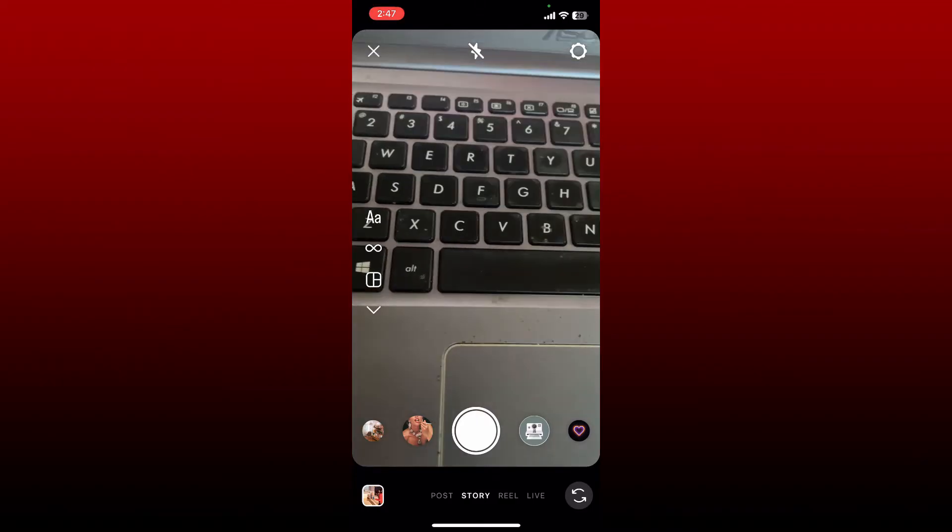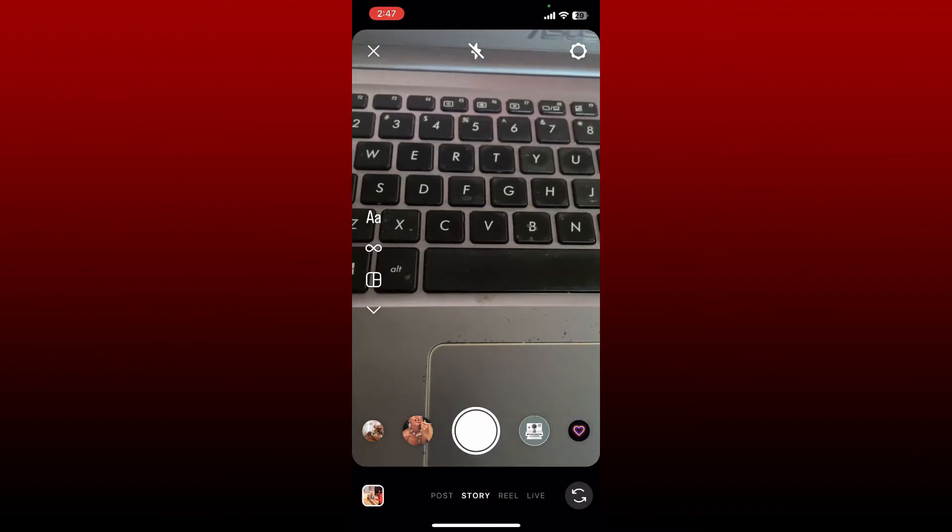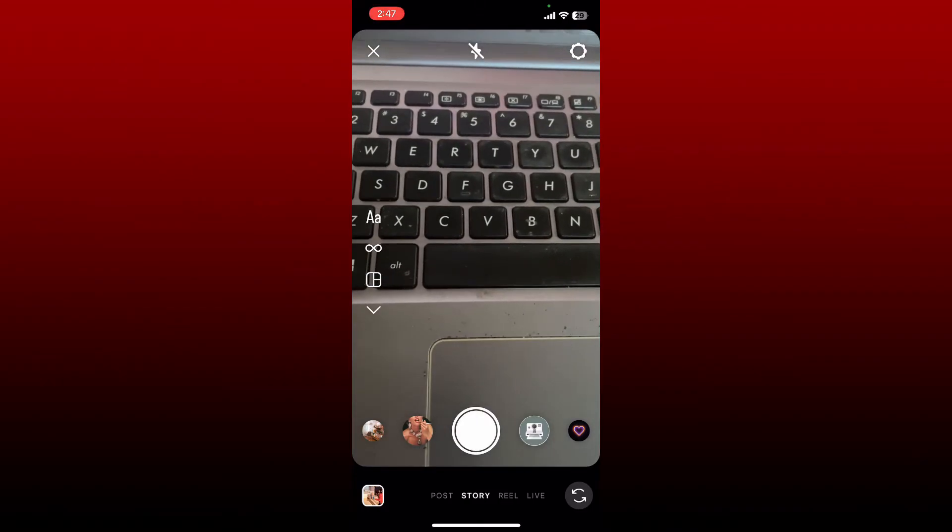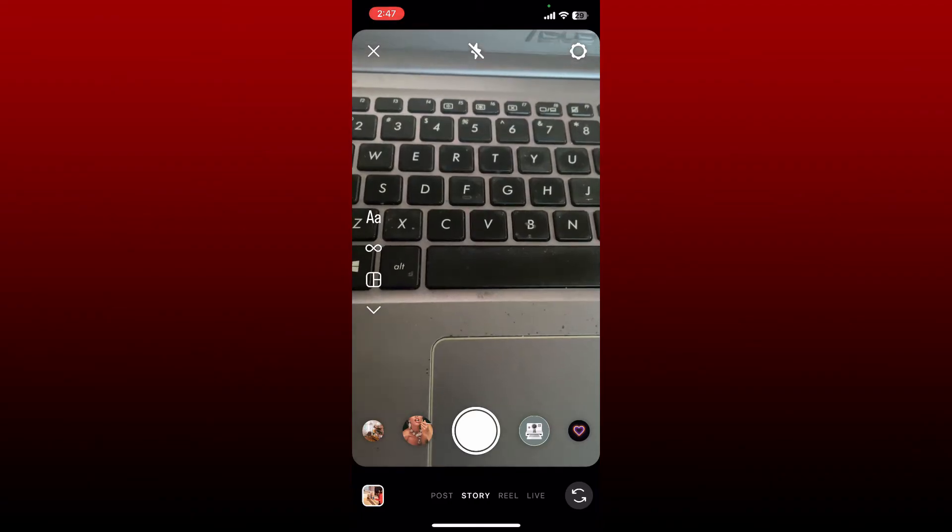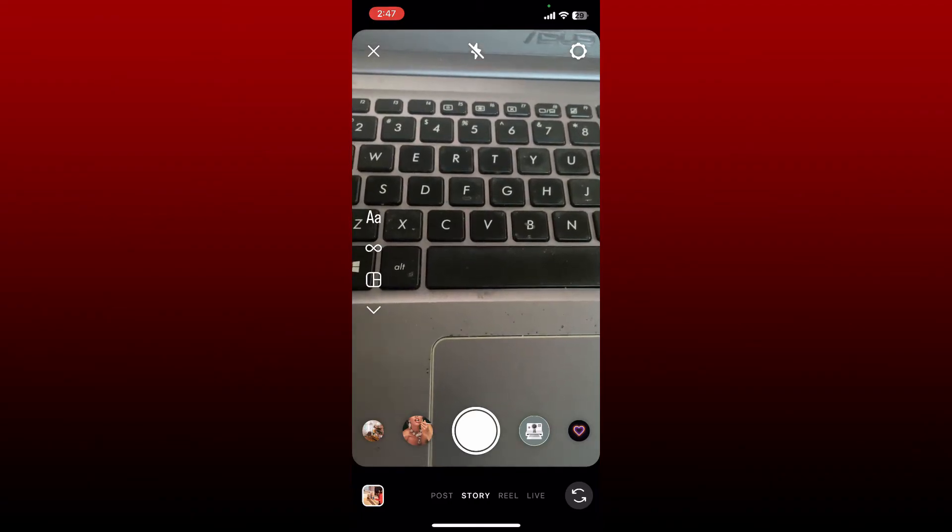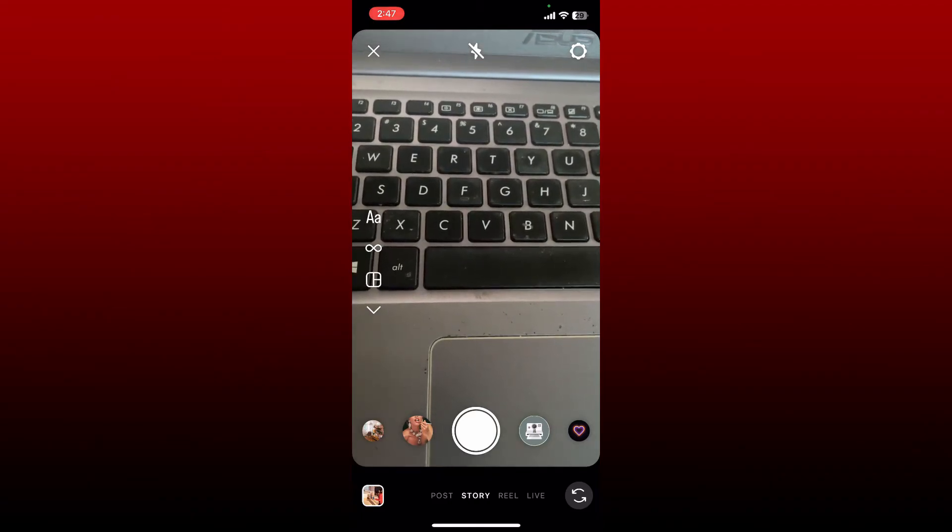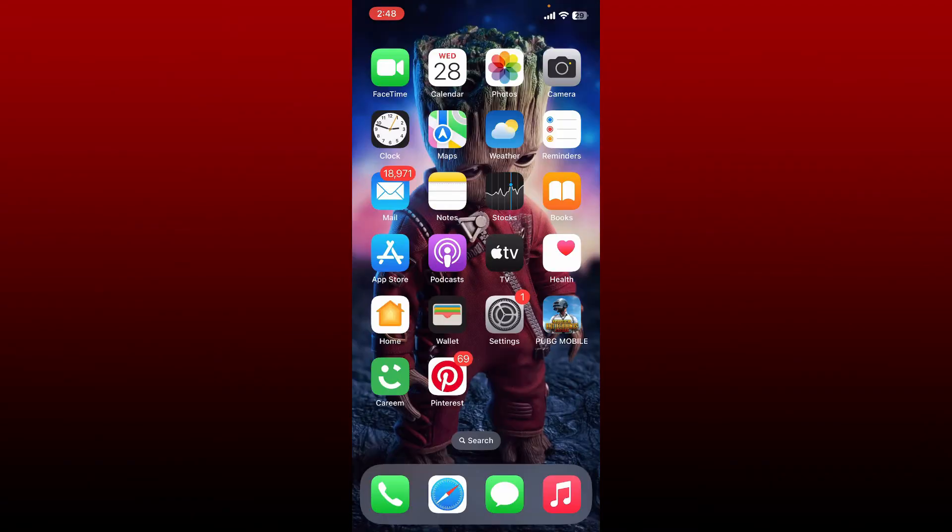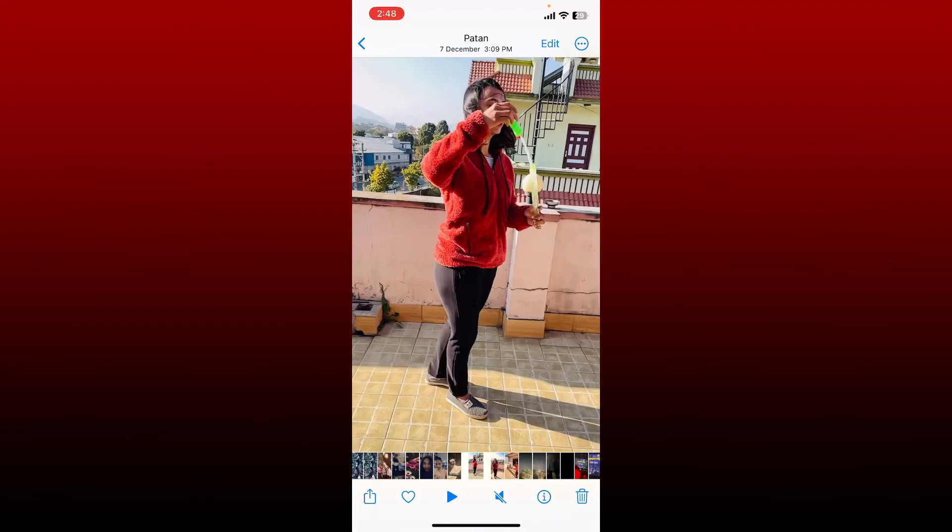To post longer videos to your Instagram Story, you need to split long videos into 15-second clips. Simply open up your video you want to post on your story and tap on the edit button at the top of your video.